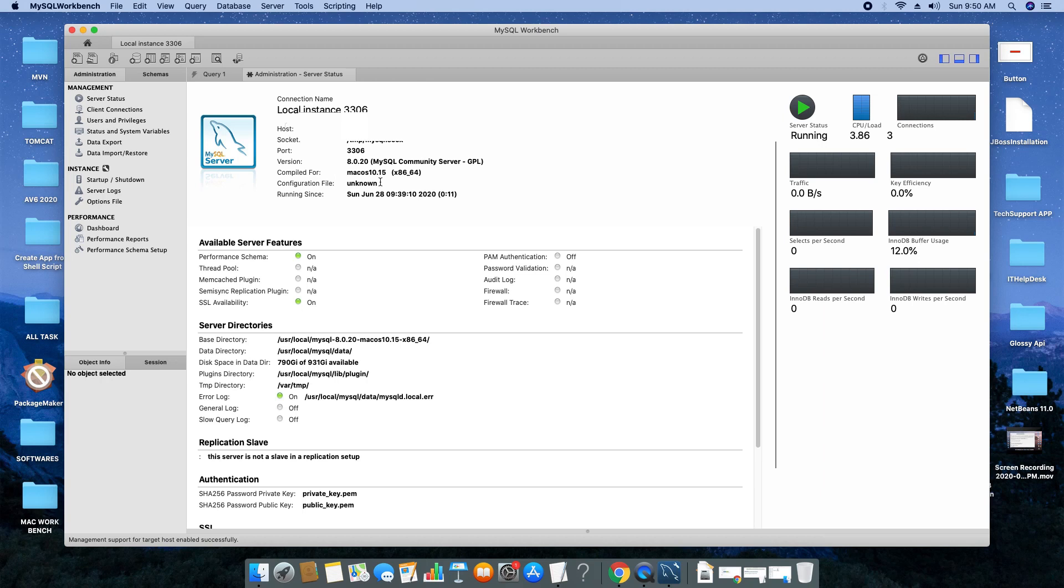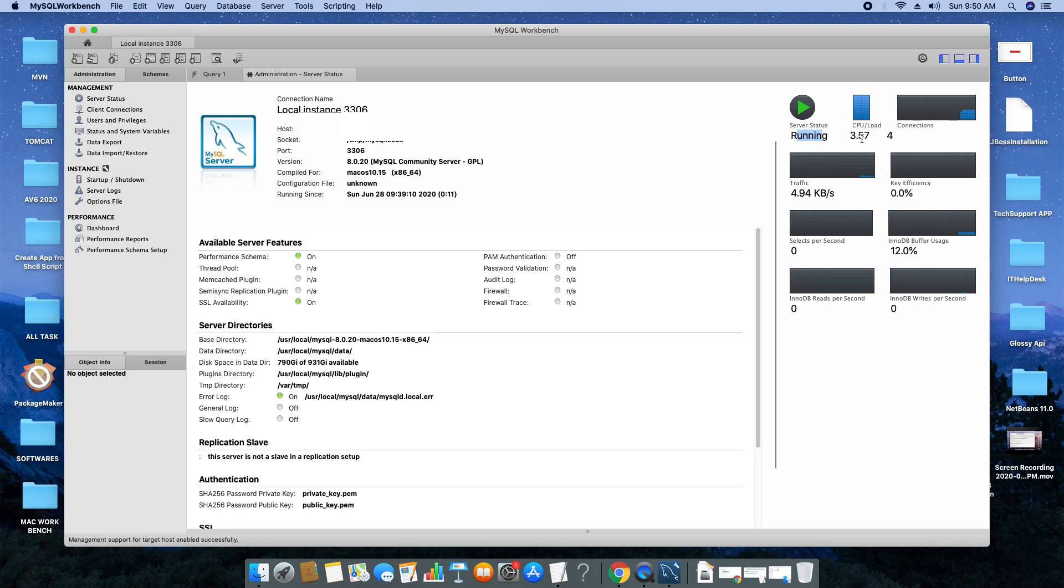Also, there is a link inside the Management section for server status. You can check the server status, performance, and more relevant information about your MySQL DB server. The status is running. There are a lot of things you can go through one by one and explore more.